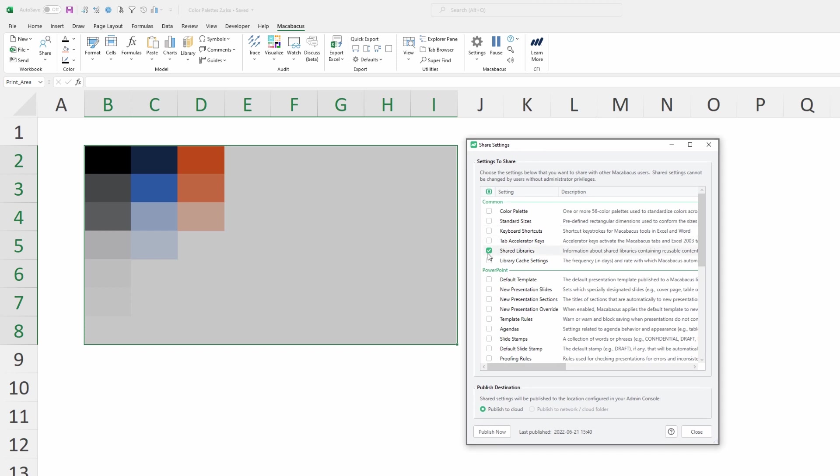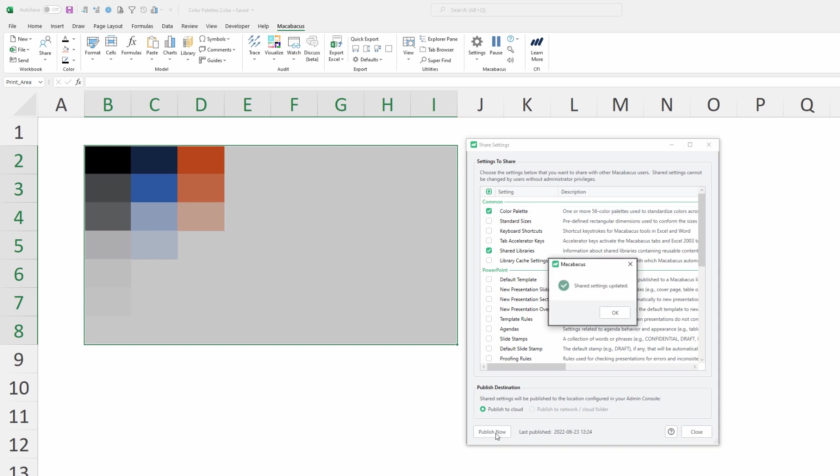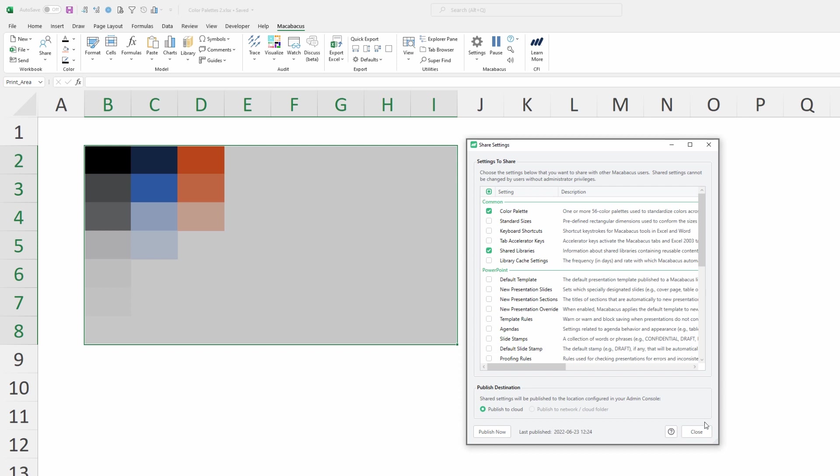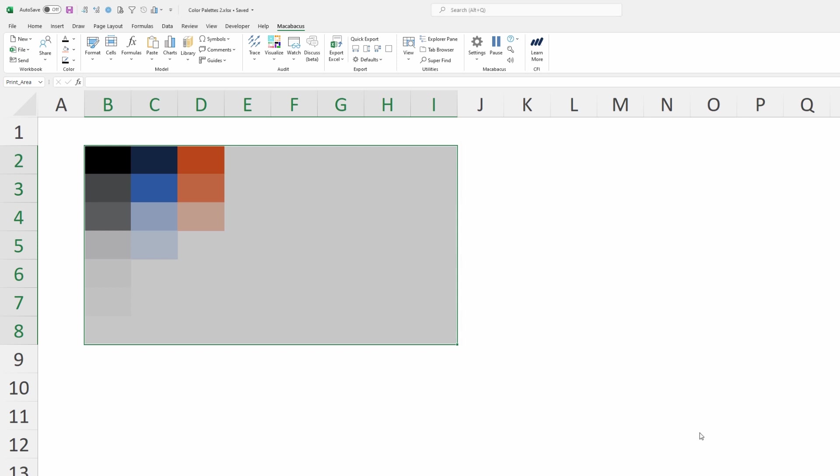We only have Shared Libraries checked off, but now we want to check Color Palette and click the Publish button. We get a positive confirmation that these share settings have been updated. We click OK and then close. This now means that the color palette is available to all users at the organization.